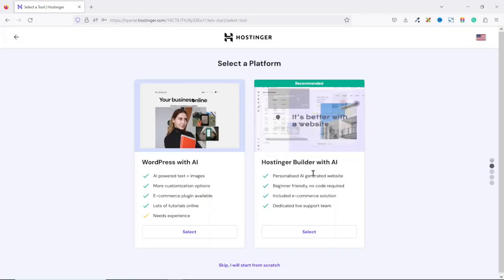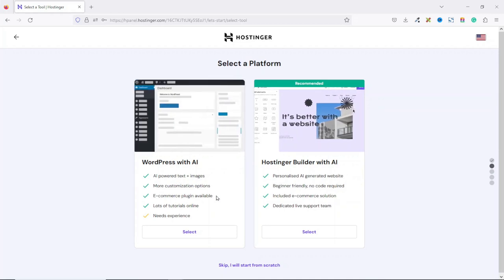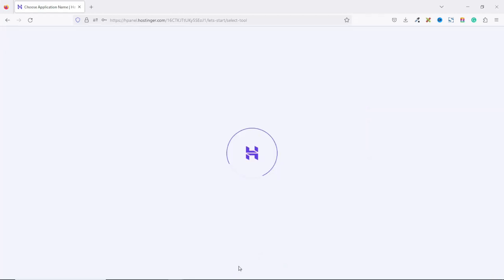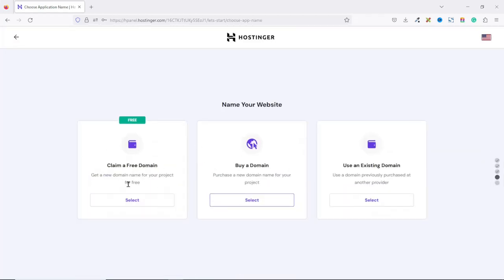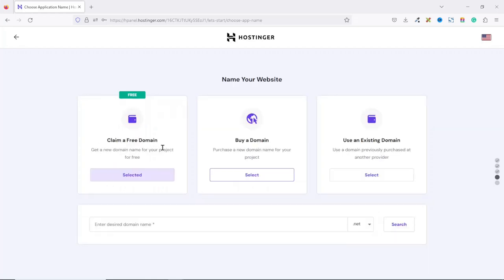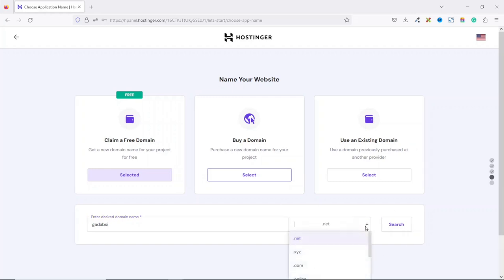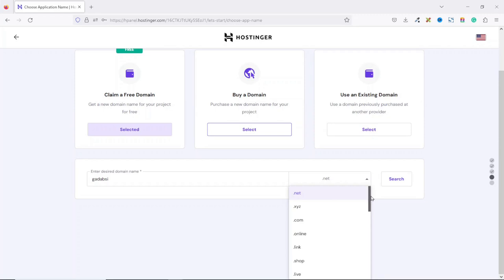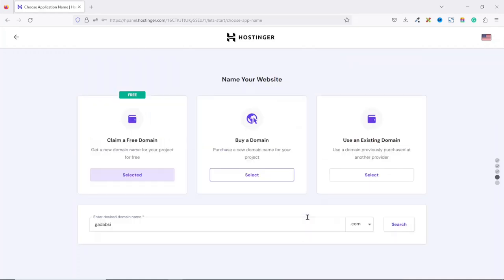Here, you can choose to use Hostinger Builder with AI or you can choose to build with WordPress with AI. I'm just going to go ahead and skip and start from scratch. As you can see here, you still have the opportunity to claim your free domain. You can also purchase a new domain or use an existing domain from another registrar. Since Hostinger is giving us a free domain, let's go ahead and claim it. So I click on Select under Claim a free domain. In here, I enter the domain I want to register for free. I'll just enter this domain. Under the extension, I drop down the arrow and I have the opportunity to choose any of these domain extensions as you can see right here. For this demonstration, I'm going to use .com. Then I go ahead and click on Search.